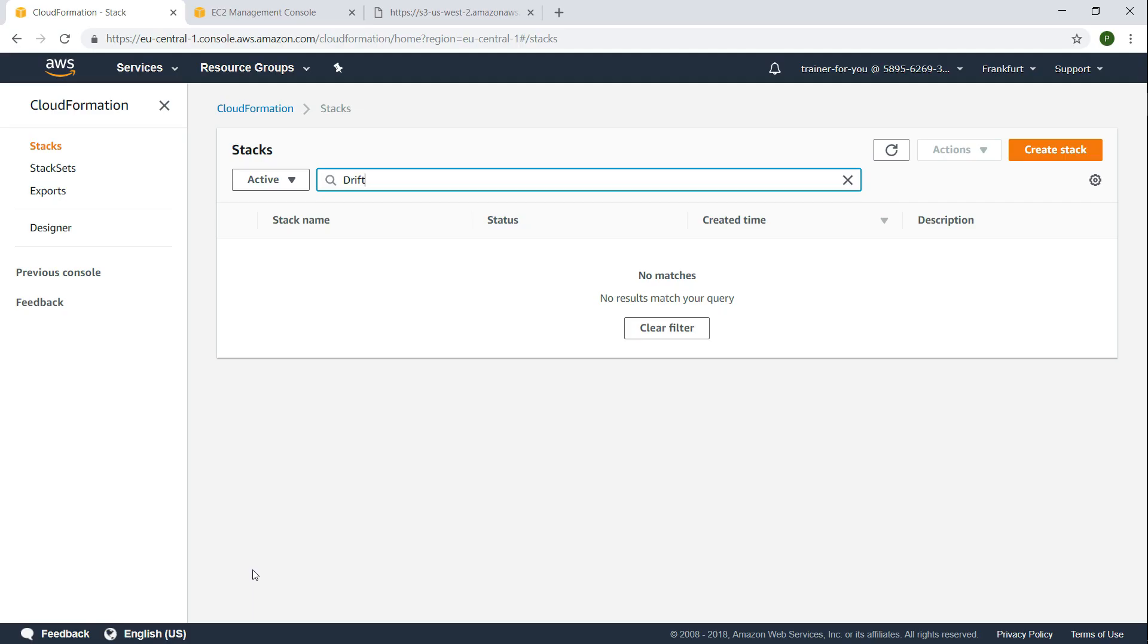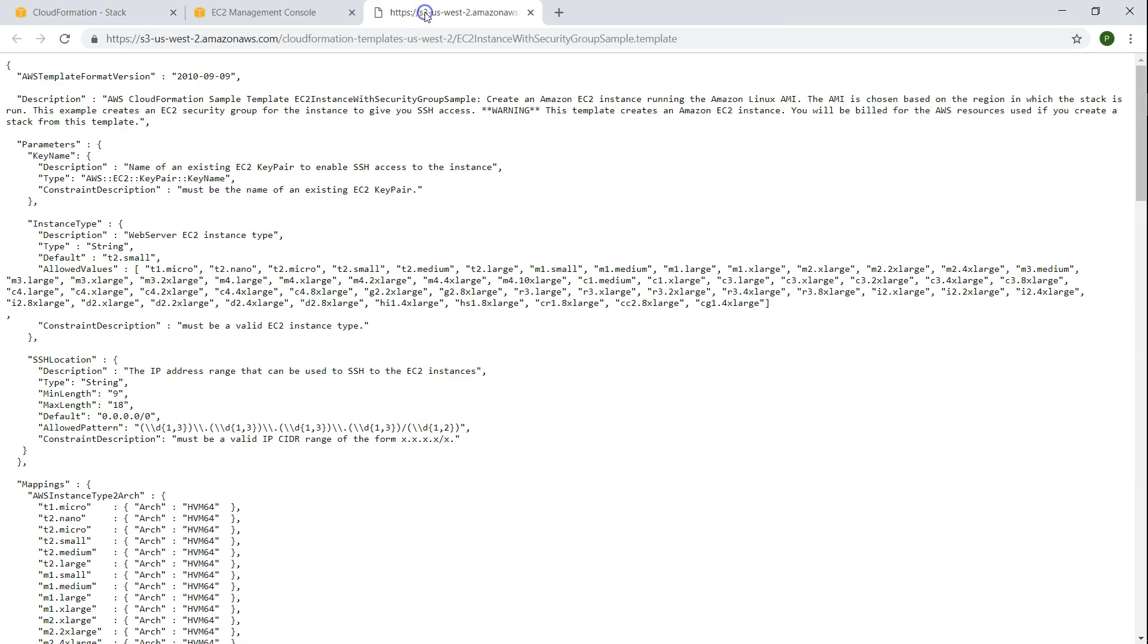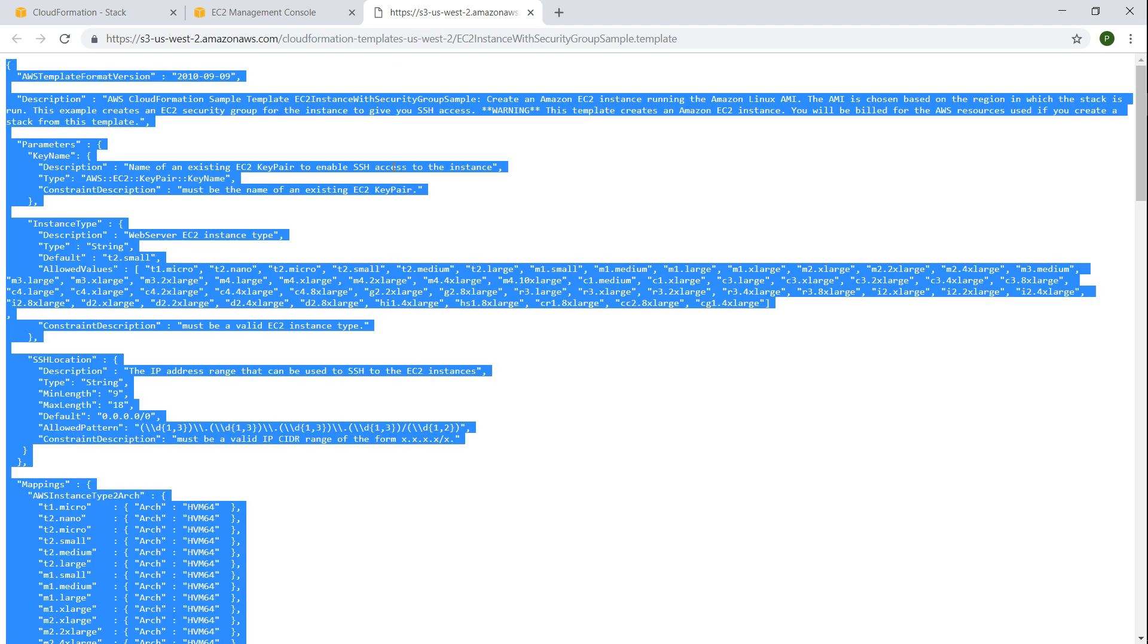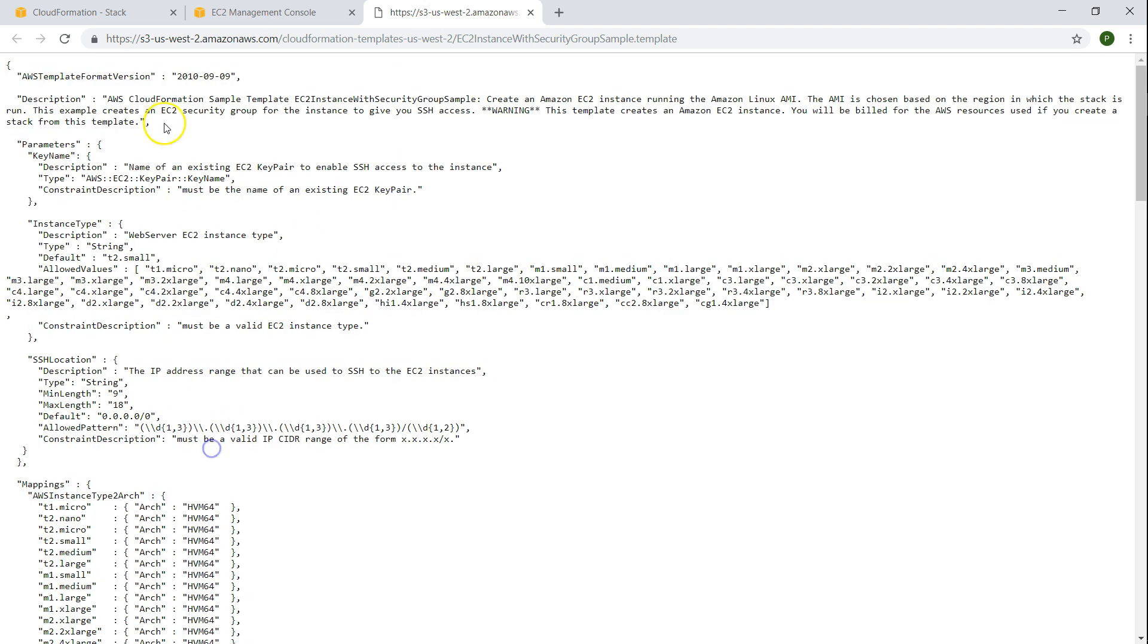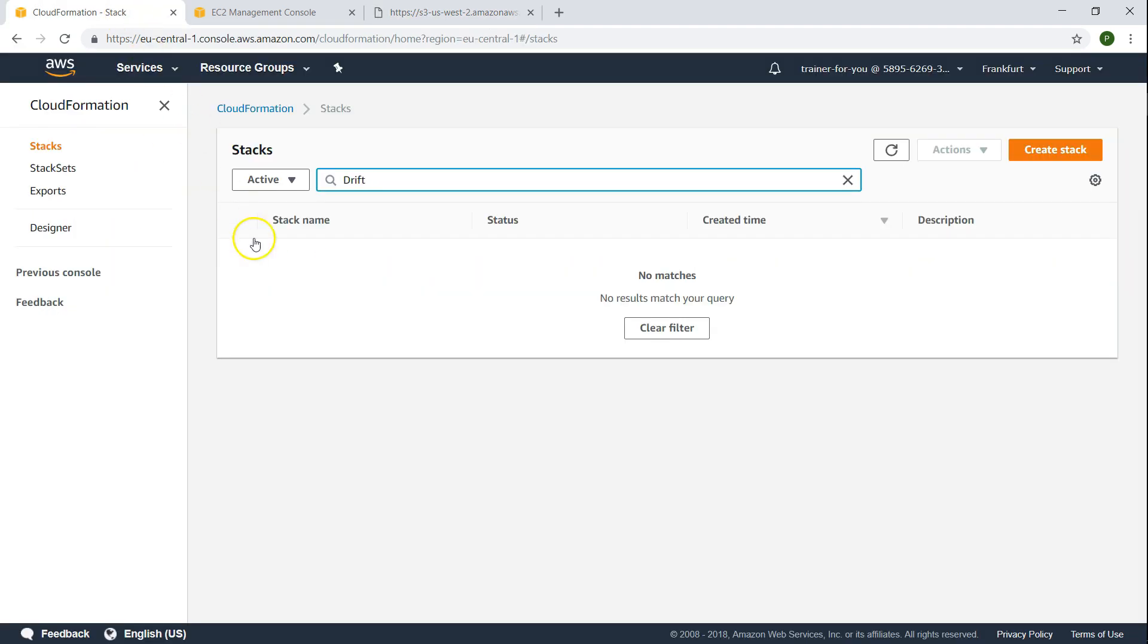Here we are in the CloudFormation console. As of now I don't have any stack which will help us to identify the drift easily. So we are going to quickly launch an EC2 instance and try to make some changes and see how we find out the drift and how we can incorporate that drift into the template itself. I'm going to pick up the default template that Amazon gives for sample purposes. I'm just going to copy it. Remember this is a JSON template.